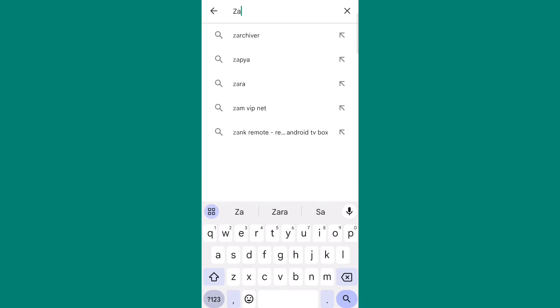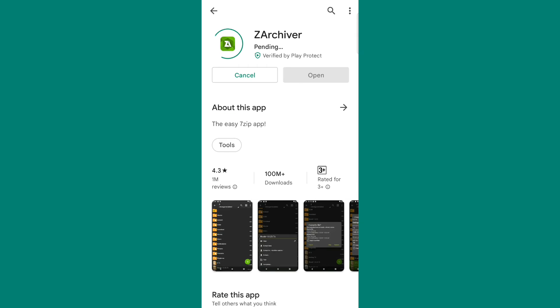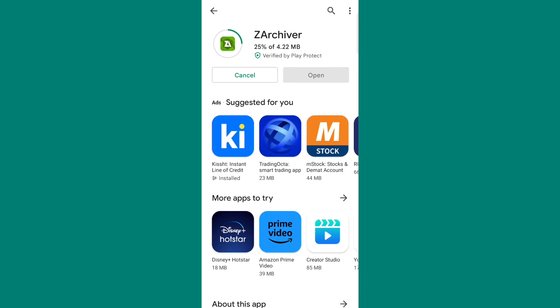Now let's move to the third task. Open Play Store and search Zarchiver. Download this app and your third task is completed.